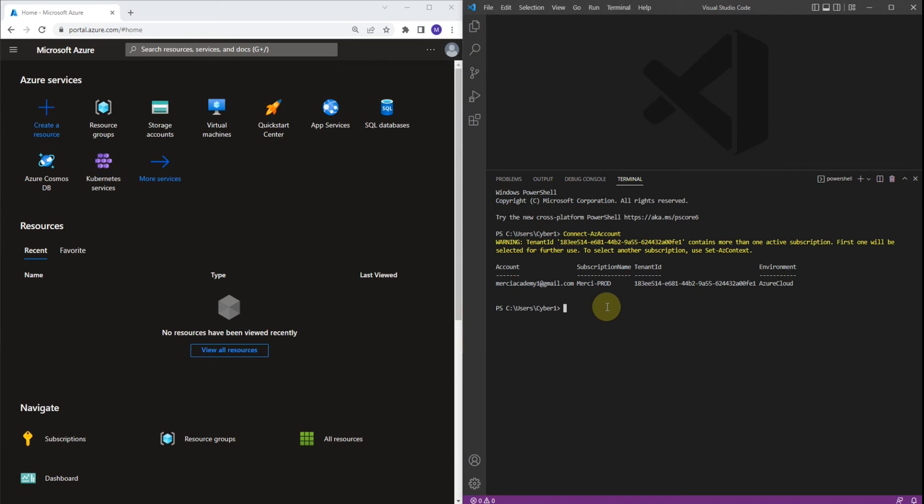Now we're going to create an empty Azure resource group using PowerShell. The command is going to be New-AzResourceGroup. Let's type it: New-AzResourceGroup. Now let's provide the name. We're going to call it RG01. Now let's provide the location. It's going to be East US. Let's press Enter.